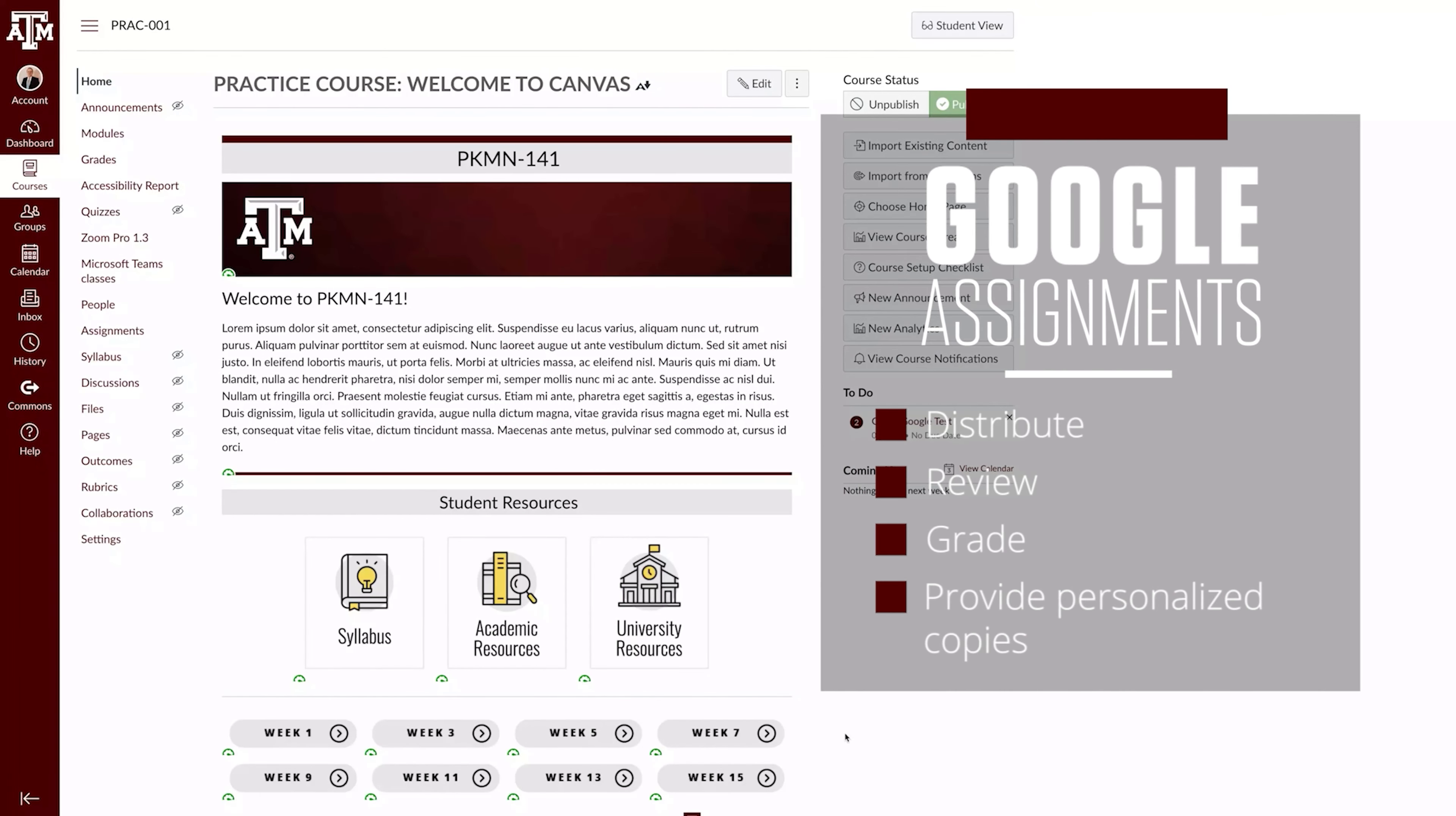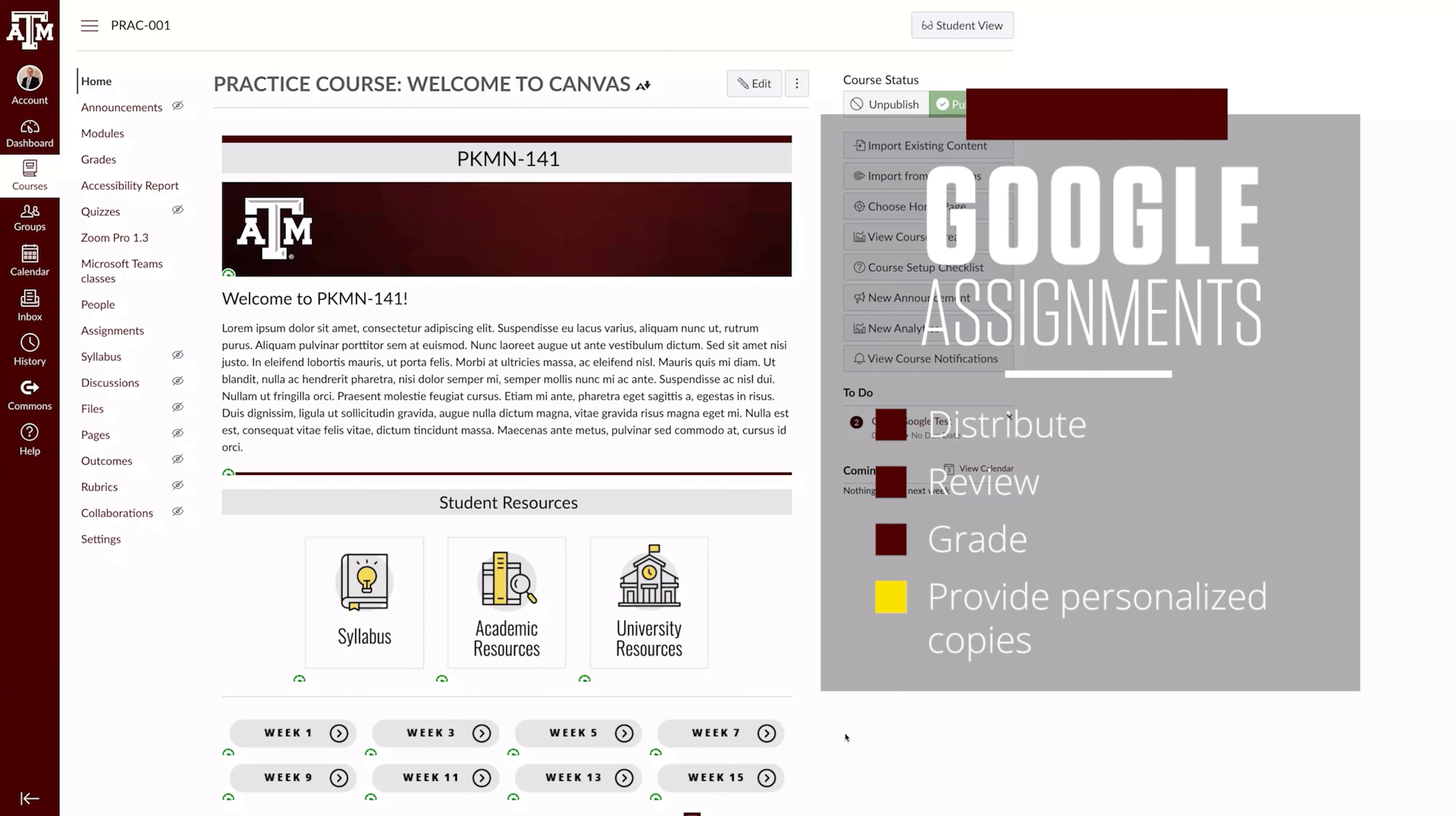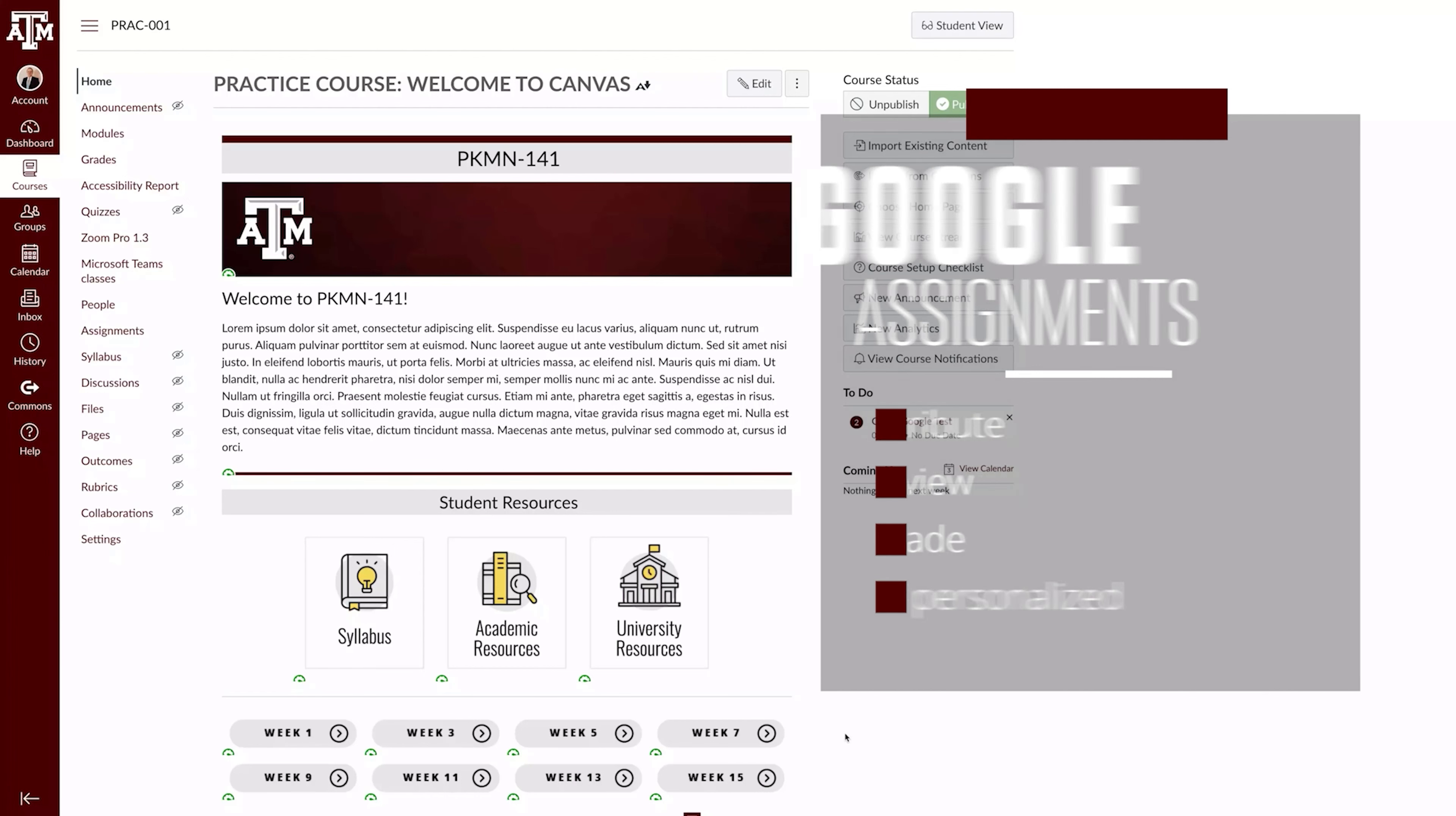Google Assignments allows you to distribute, review, and grade student work. You can attach assignment files that will automatically distribute a personalized copy for each student.